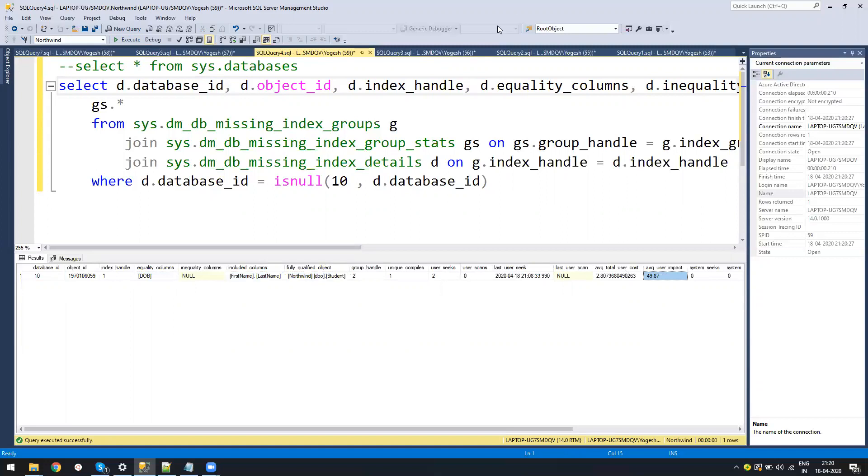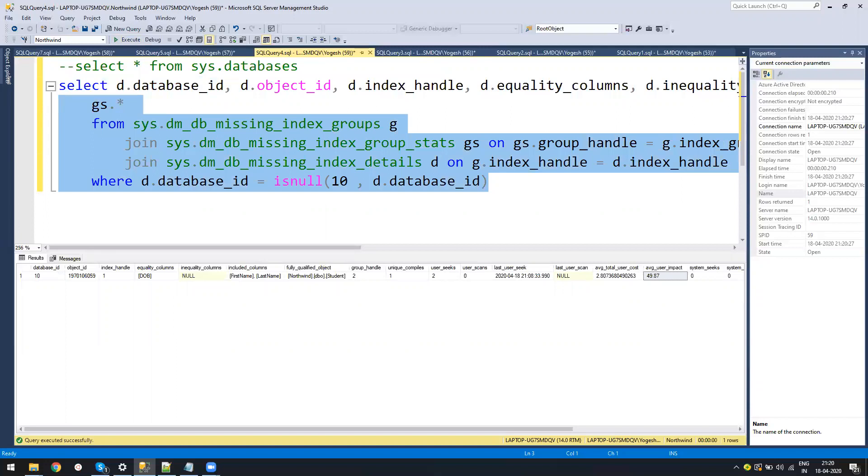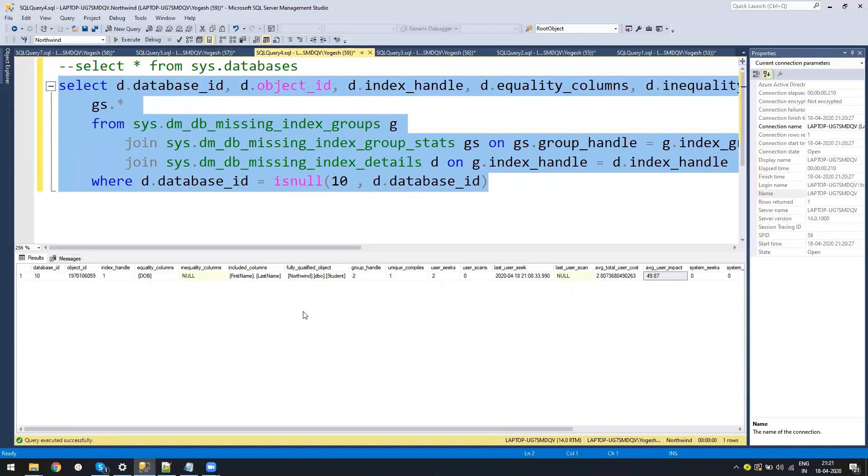This query might give you like hundreds of index suggestions. From that you can make a list of the tables and go to the customer and say which are the tables that are the problem or which are the bigger tables which you need to work on. They will mark okay, these are the three tables which are the bigger ones. Now you know there are missing indexes on those tables.